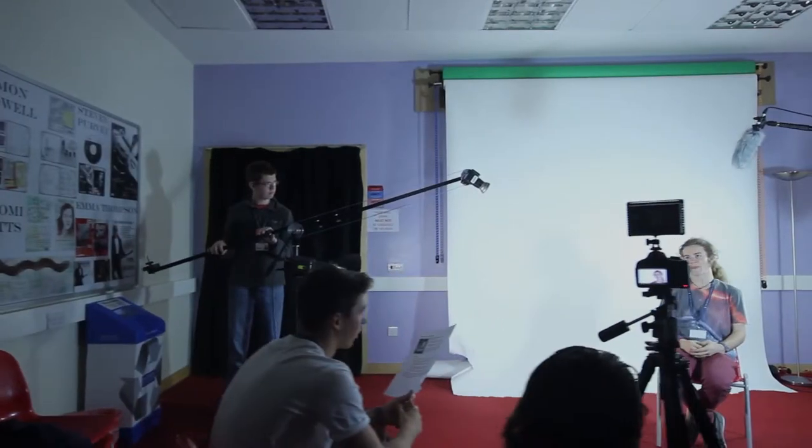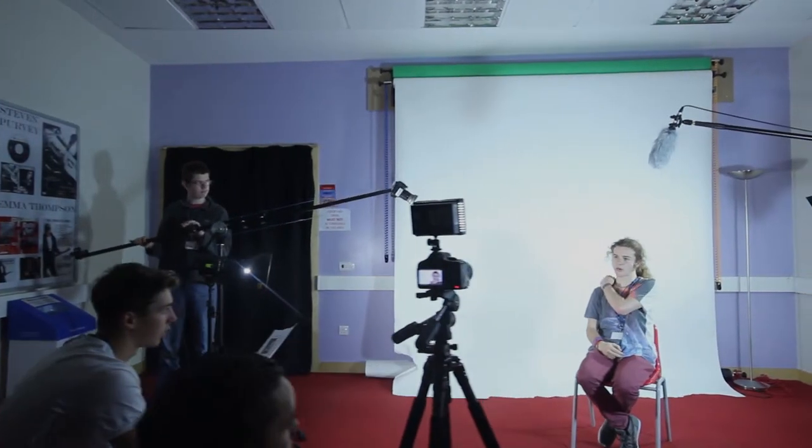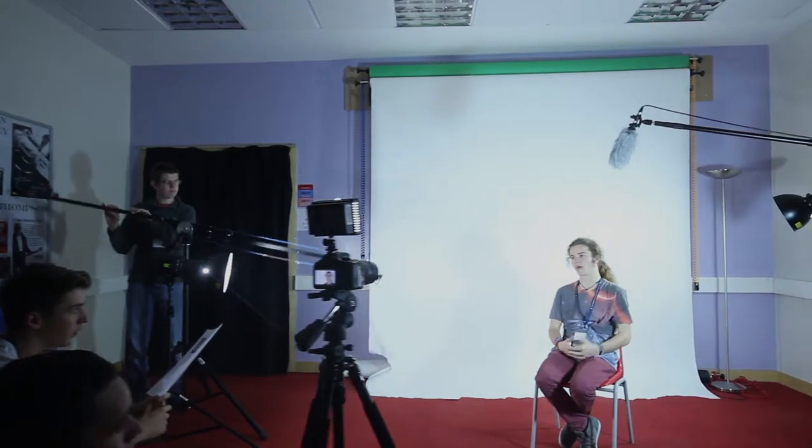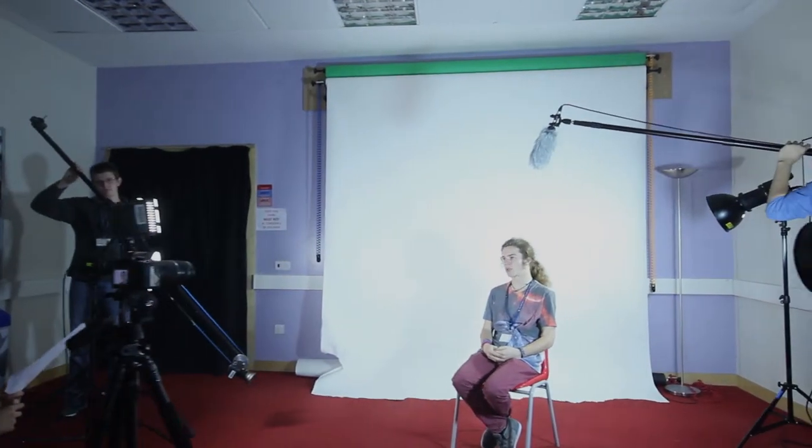We have loads of equipment here in Media and Film. It's really good because we have professional, high-quality equipment for all the students to use in their coursework and everything.